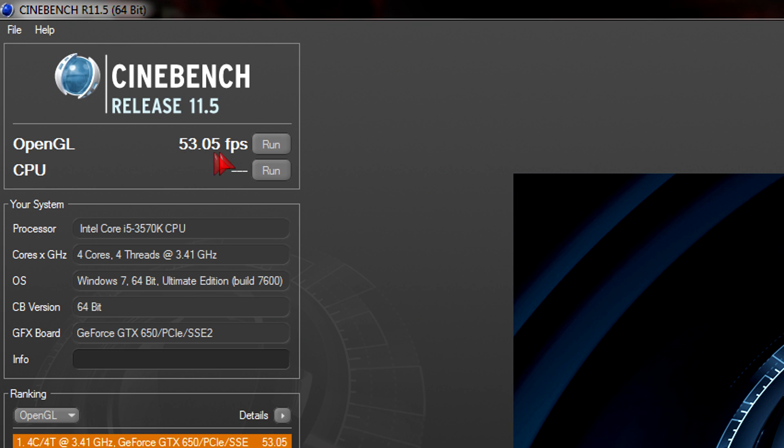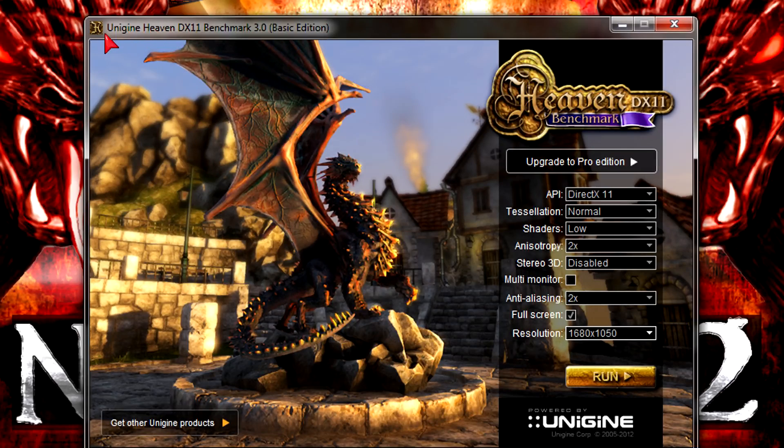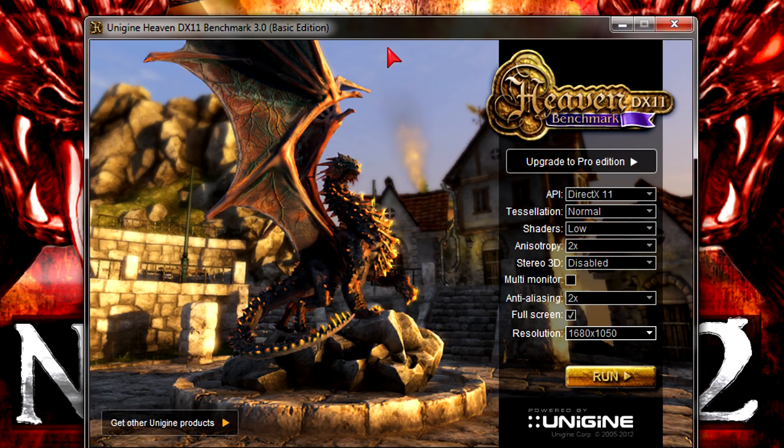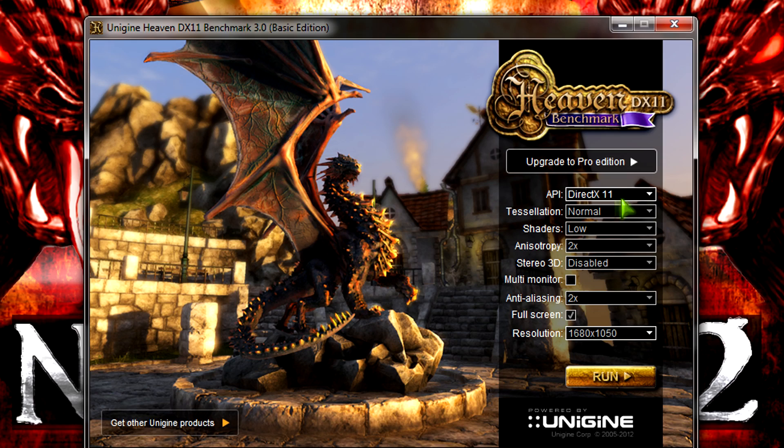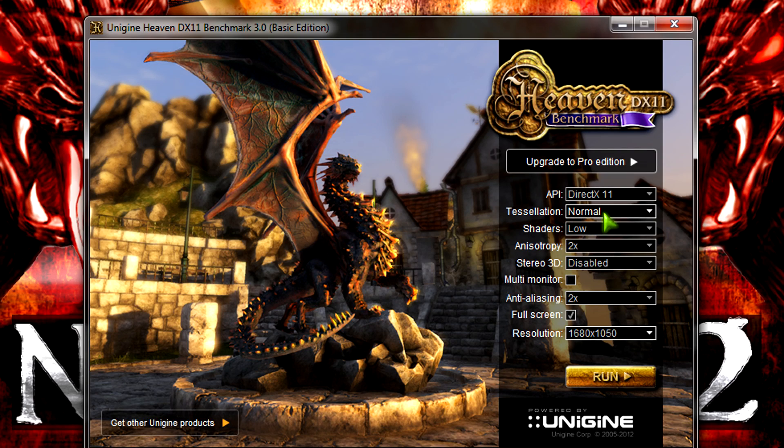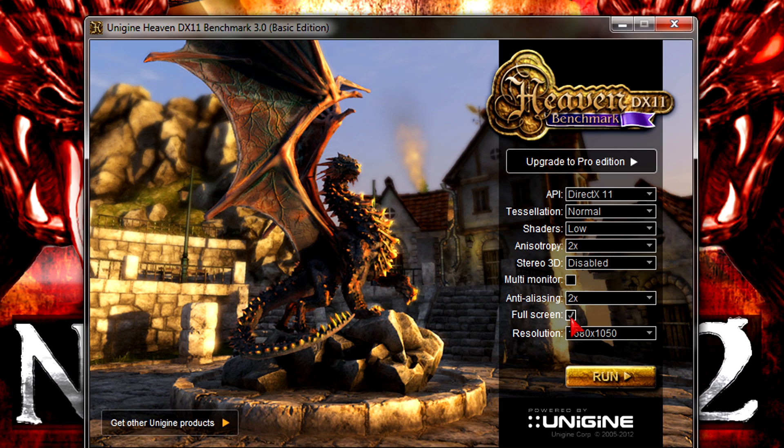But now I'll start with something really demanding and that would be the Unigine Heaven benchmark 3.0. Let's see how well this card does here. Since this card completely supports DirectX 11 I'll run it at that API here. The tessellation is set to normal, shaders on low, AF to 2x, 2x AA and I'll be running this at full screen 1680x1050. So these are some mid range settings, not too high but also not too low.